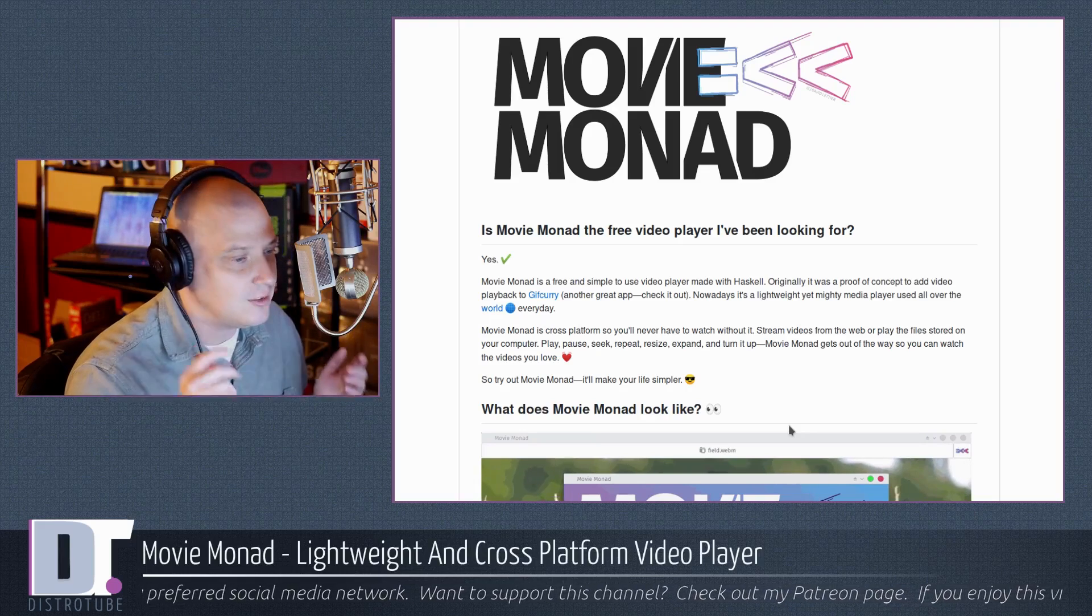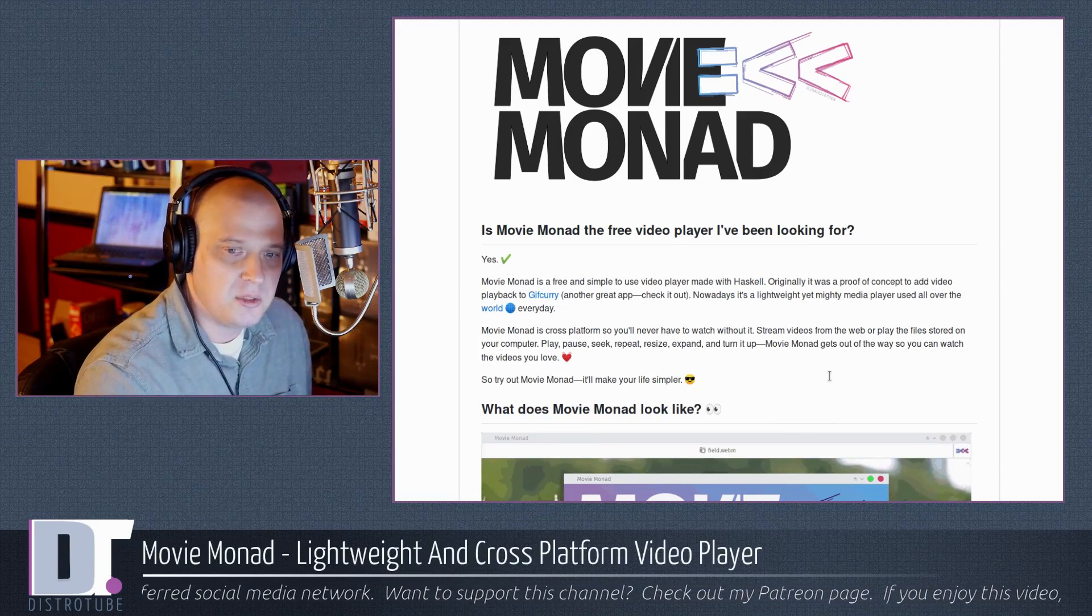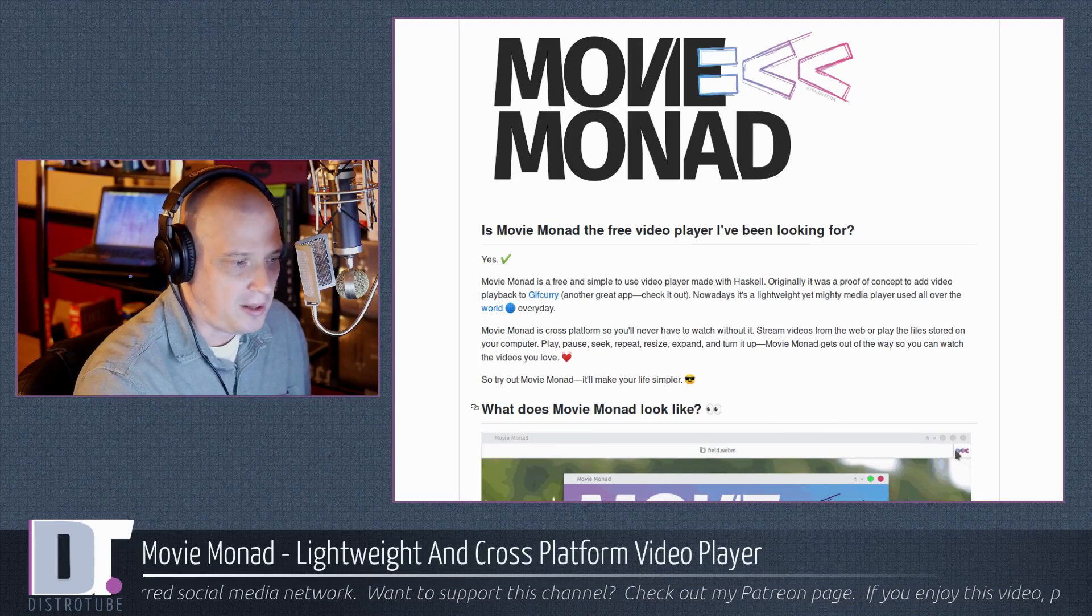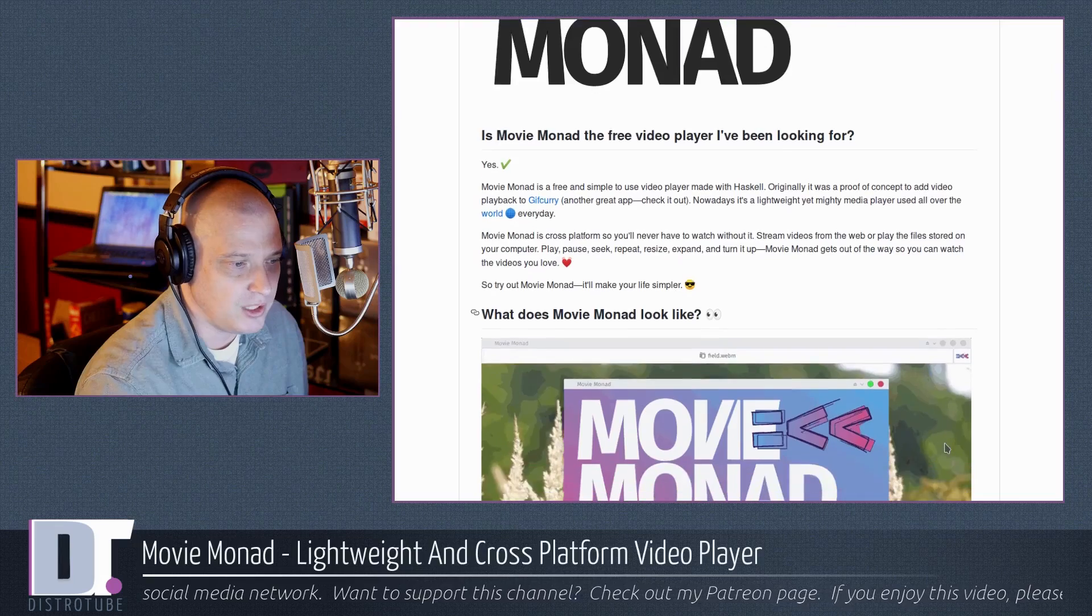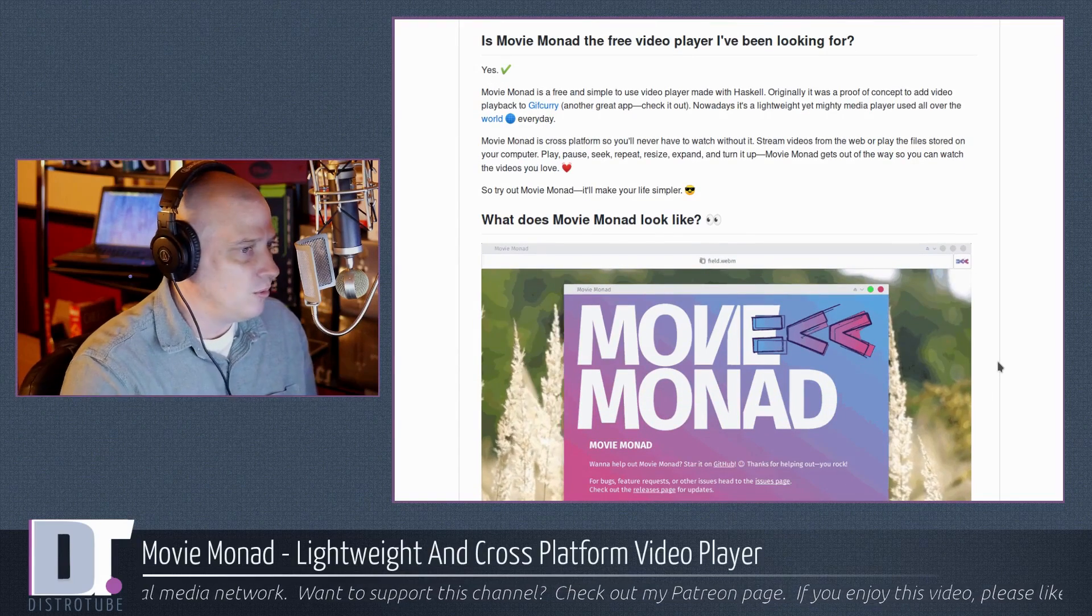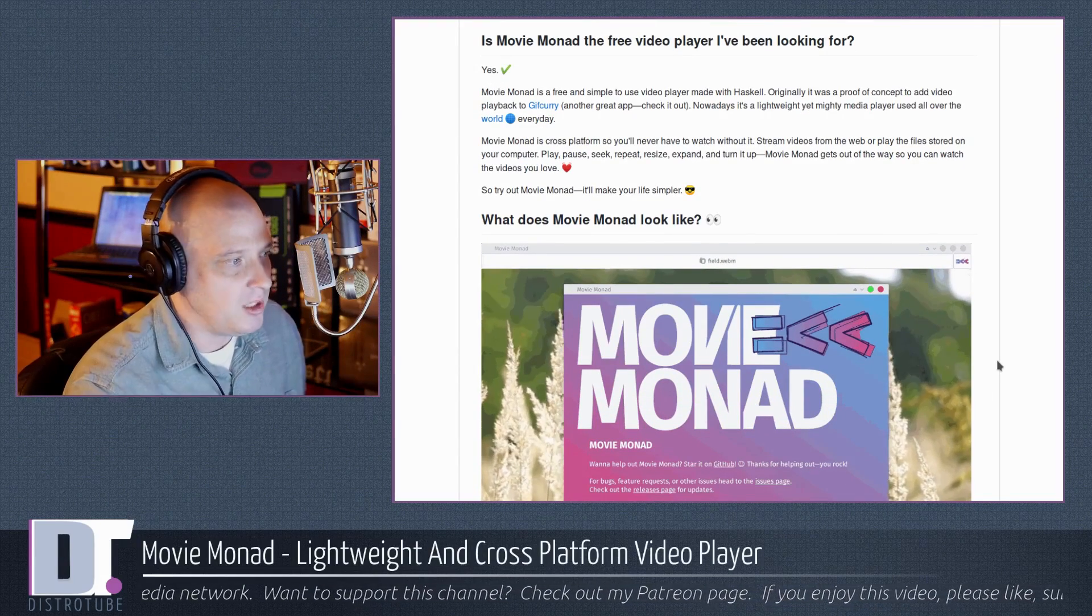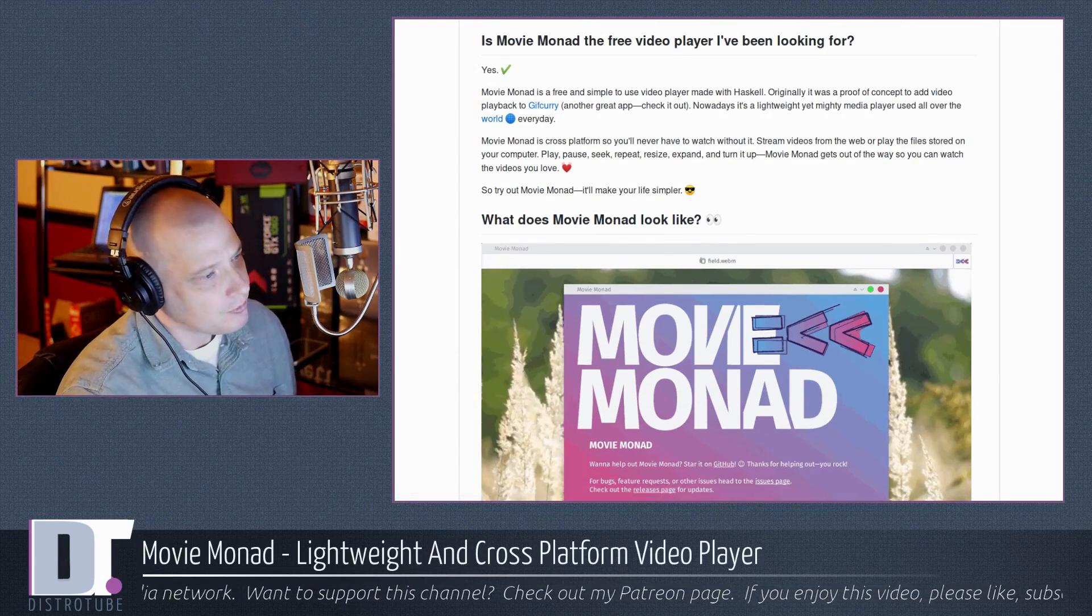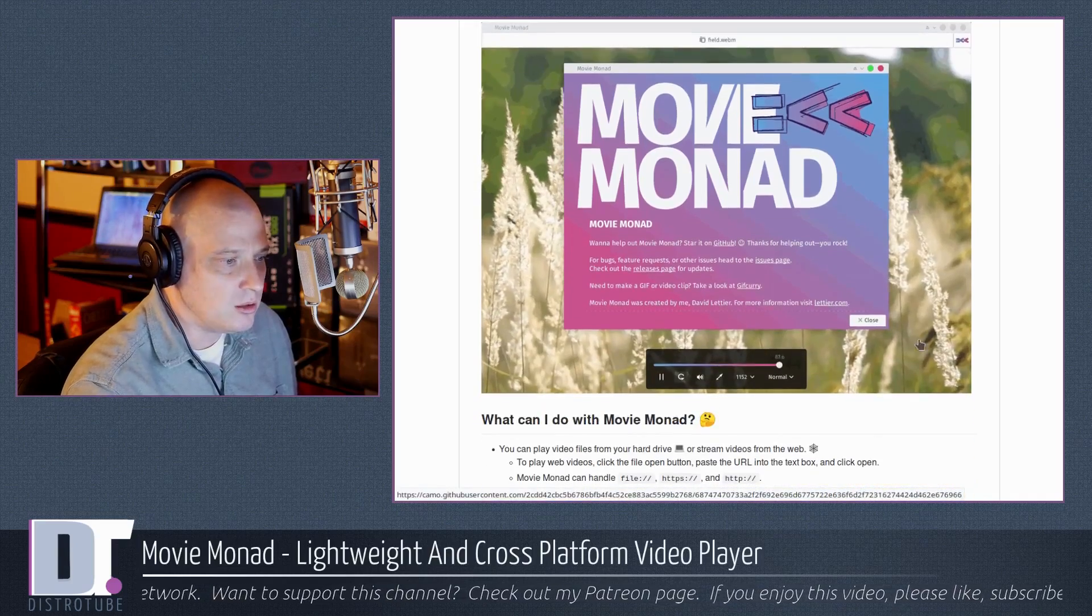Play, pause, seek, repeat, resize, expand, turn it up. So all your standard video player features, your very basic stuff is all here. For somebody like me, all I need is just a basic video player. I don't need the kitchen sink with my multimedia player.